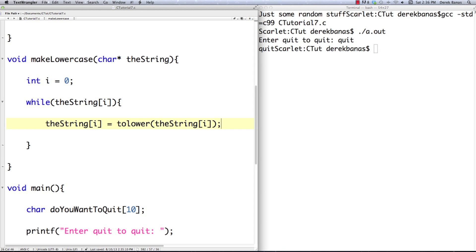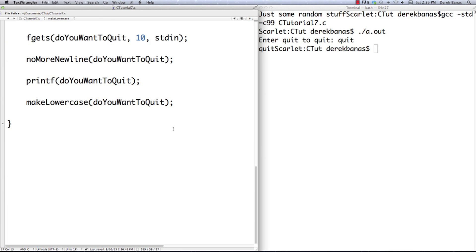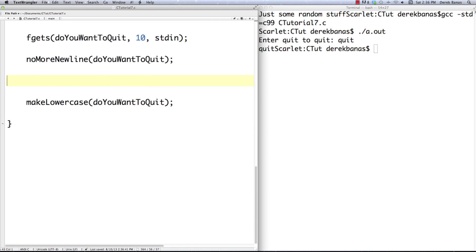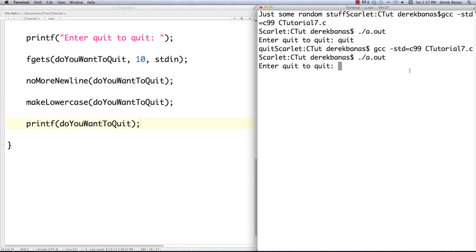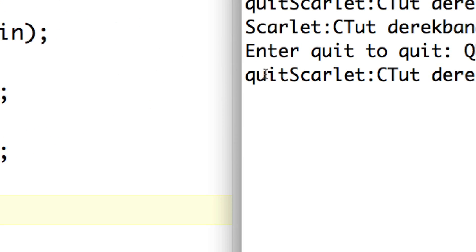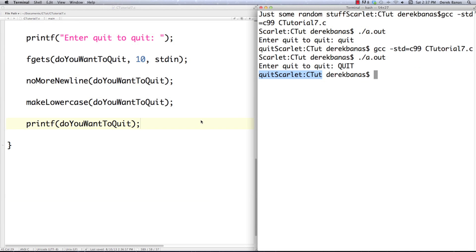Then we can increment i outside of that. If we compile and execute — enter quit to quit — I'm going to put it in all uppercase, and there you can see it printed out in lowercase. So that worked. And of course if you want to convert something to all uppercase, all you need to do is use toupper — that's the way to convert to uppercase, just like tolower converts to lowercase when using characters.